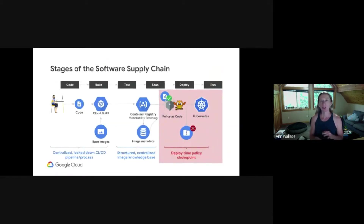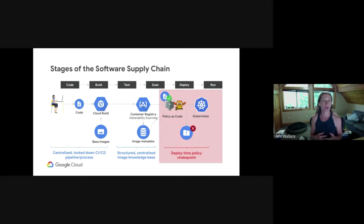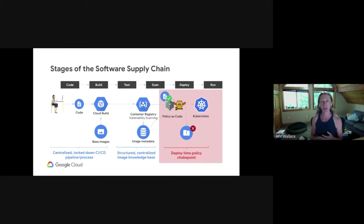If we look at the different stages of the software supply chain: first the developer checks code into Git, then an image is built and then tested or run. As your container images are being built and pushed to your registry, they might be scanned for known security vulnerabilities and categorized based on CVE rankings. This is a common compliance requirement.